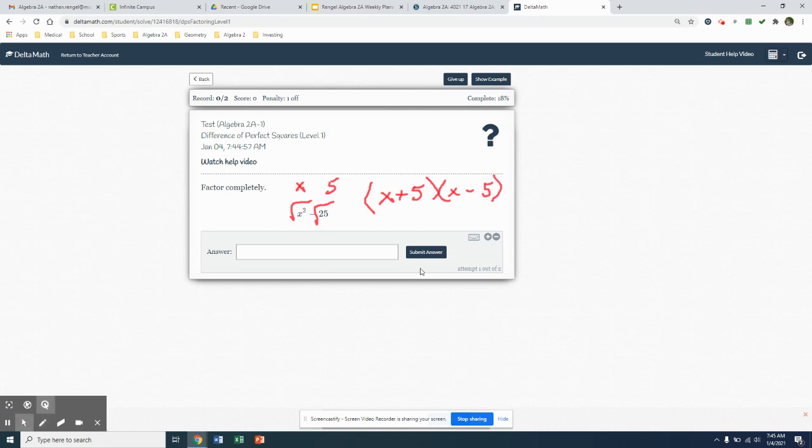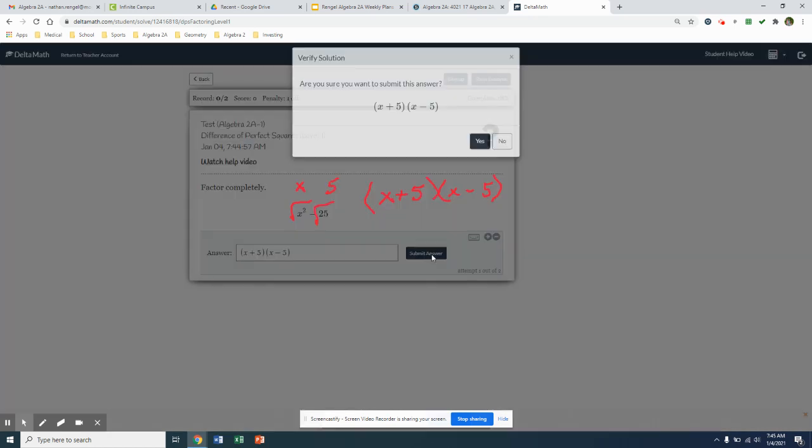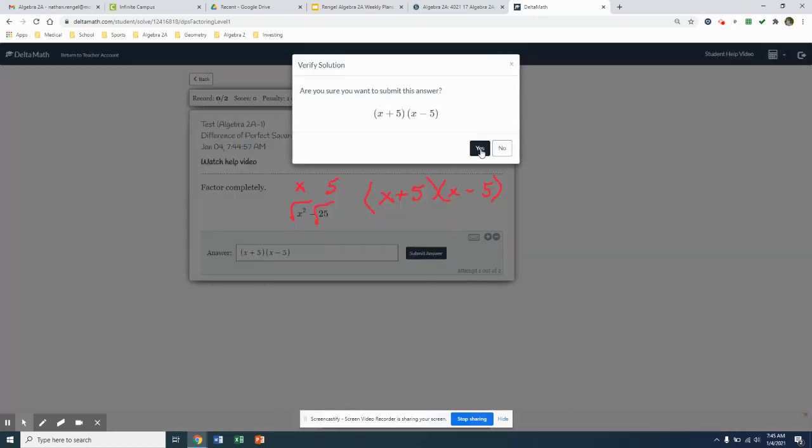Now we've got our factored form, x plus 5. And if I put x minus 5 first, that's okay too. x plus 5. And pulled off my parentheses. So there would be my result.